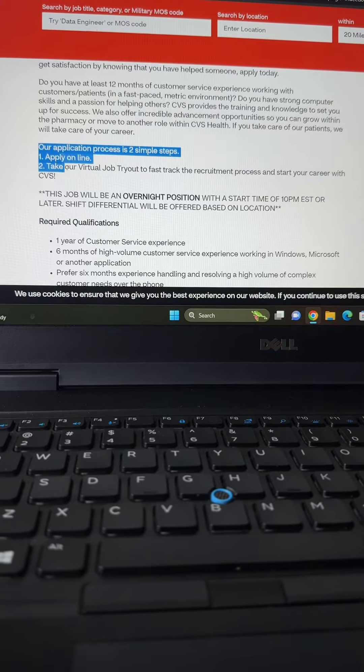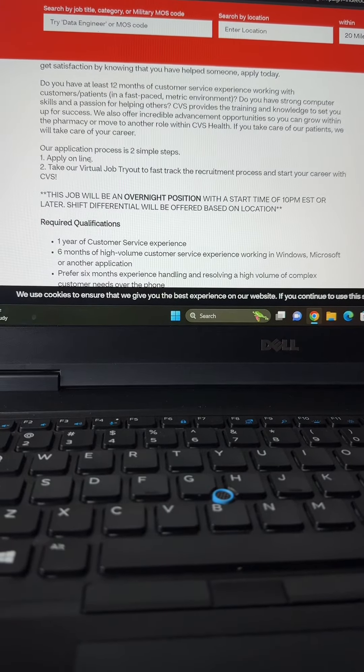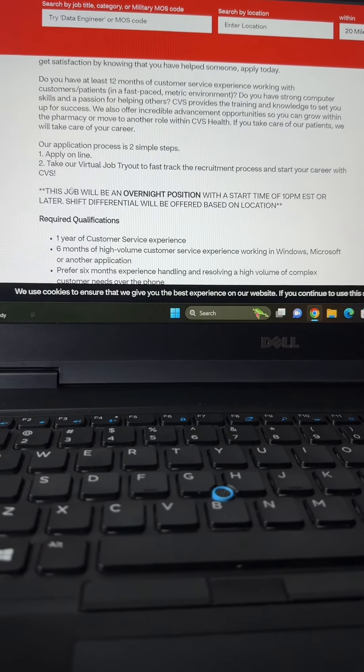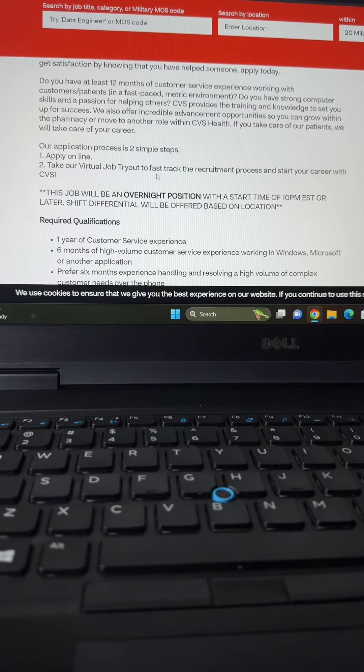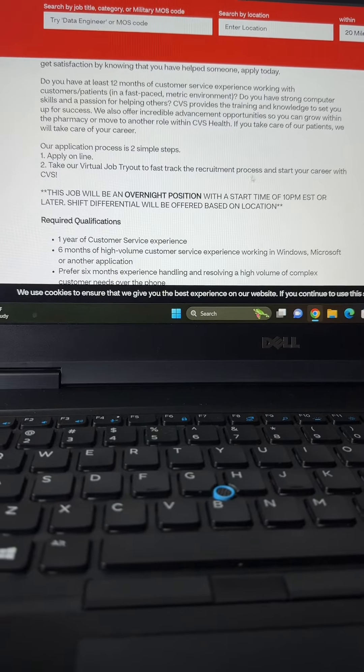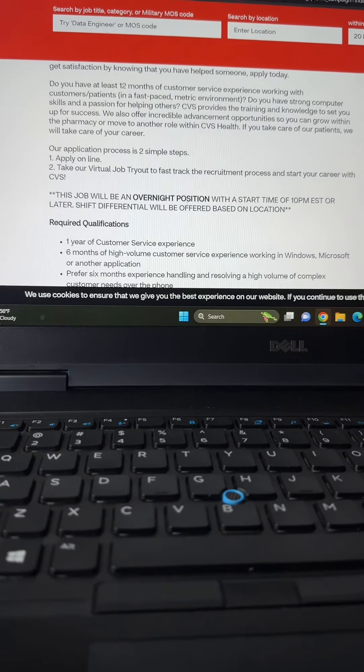This is a 40-hour full-time position. Typically, you'll be taking calls that include prescription refills, order status, and insurance coverage.